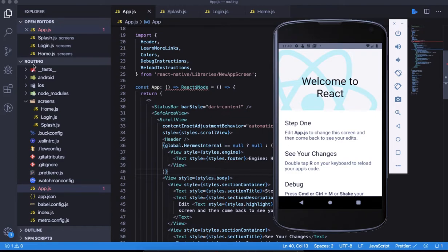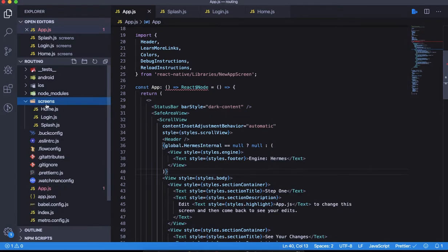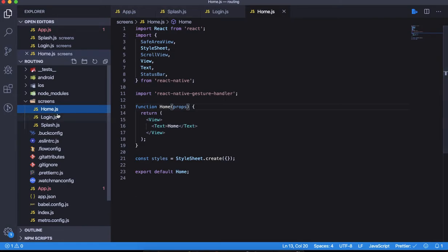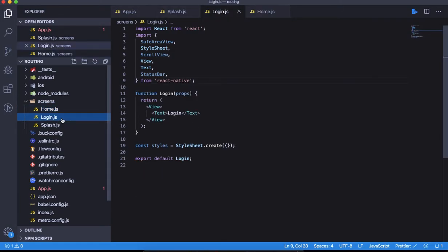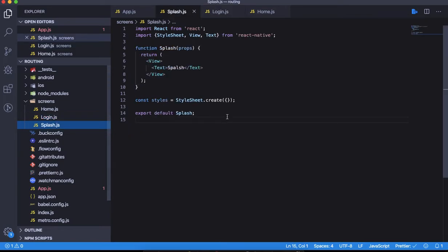I've created a folder called screens, and inside it we have three different components: Home, Login, and Splash. These are normal bare CSS screens with only the screen name in them.